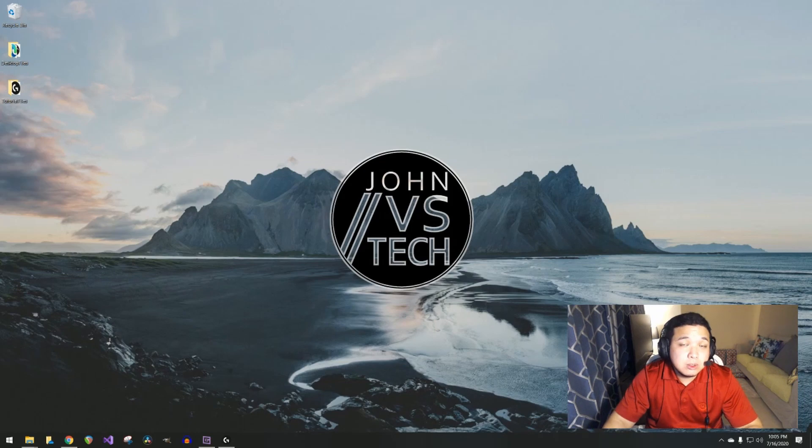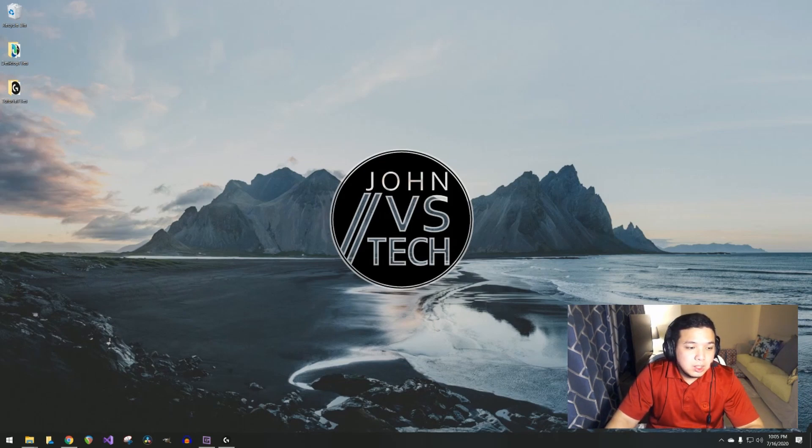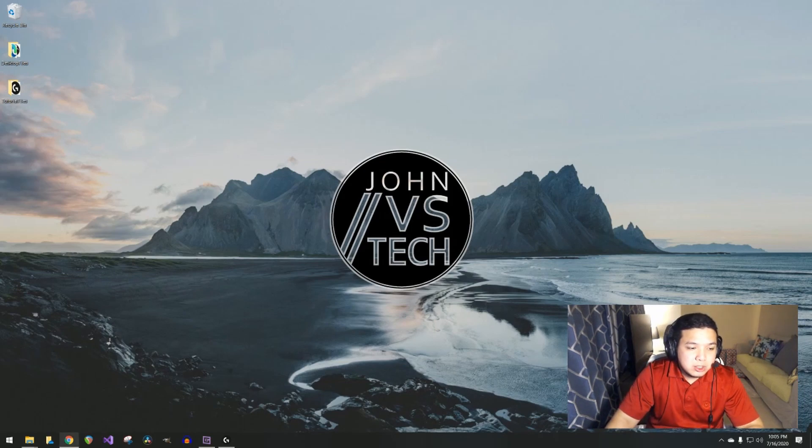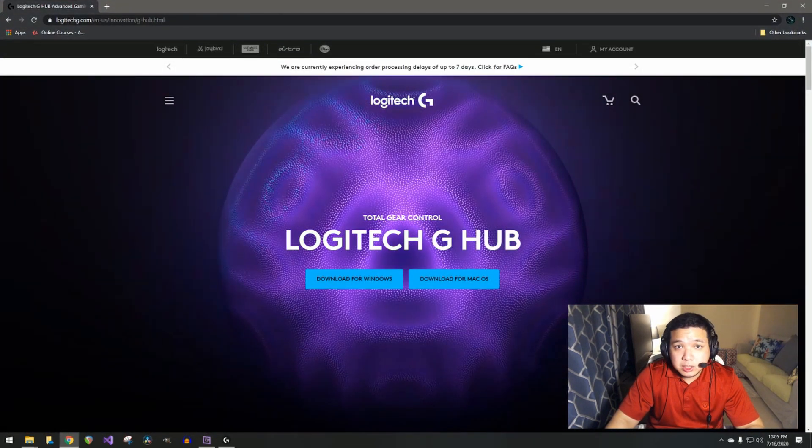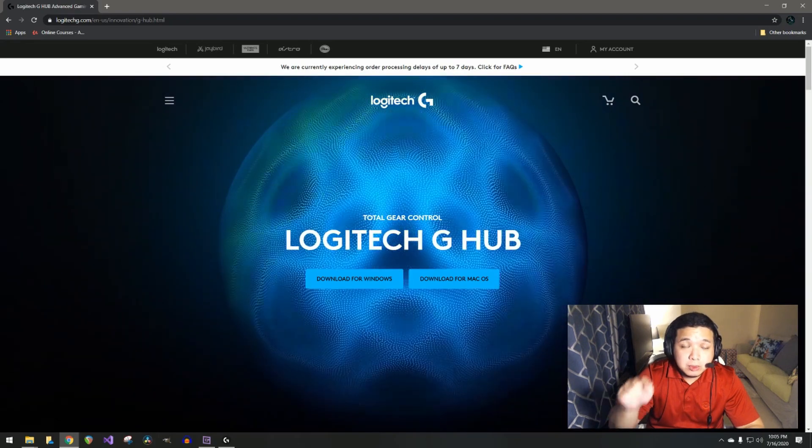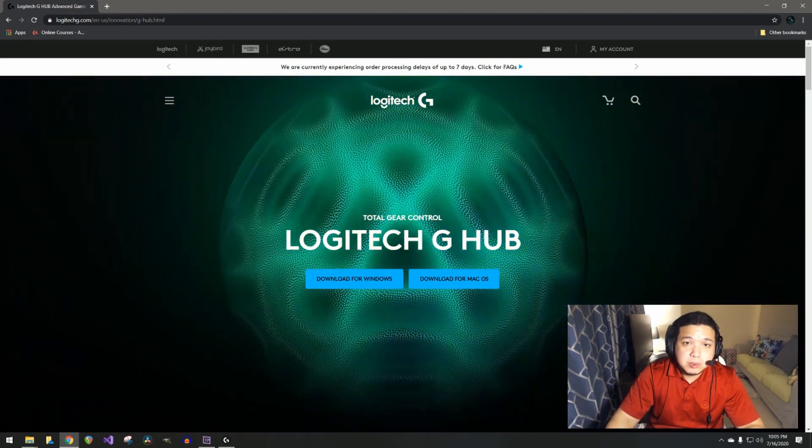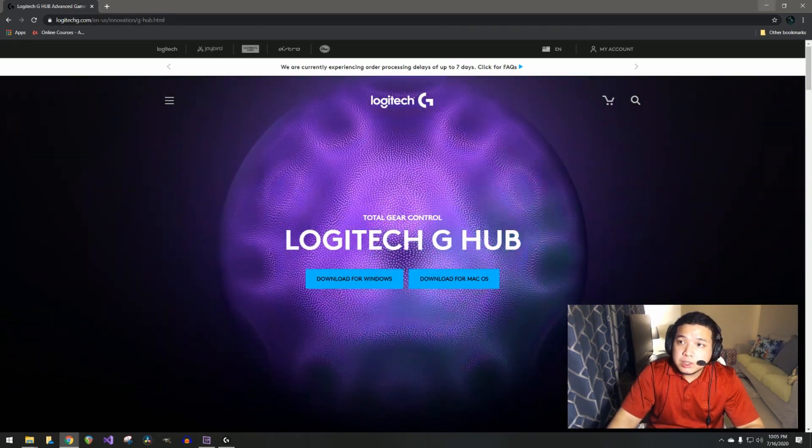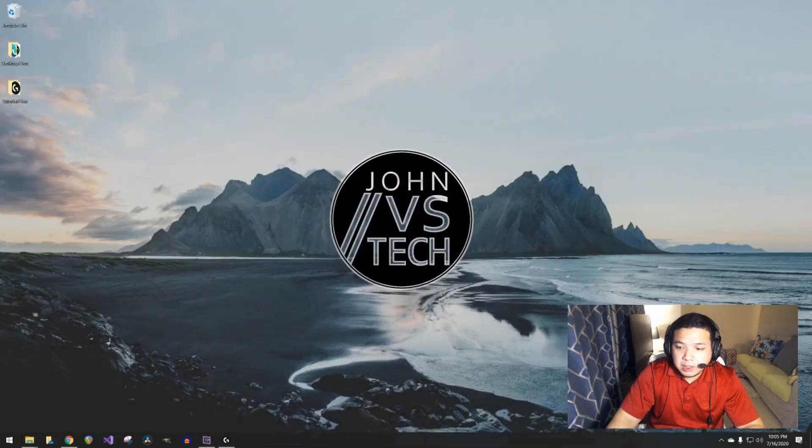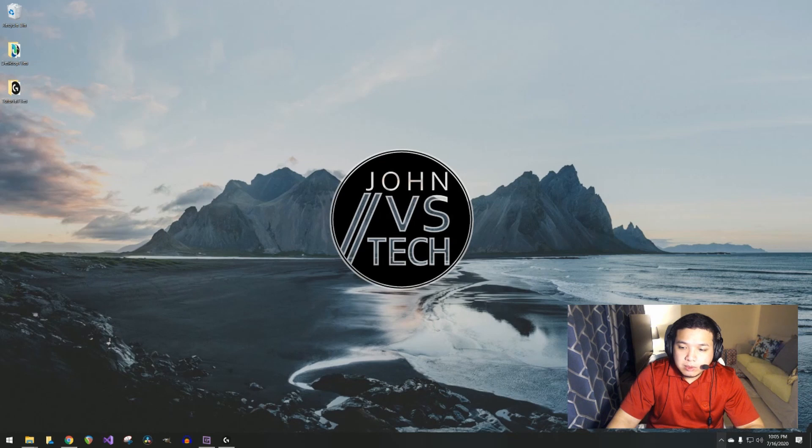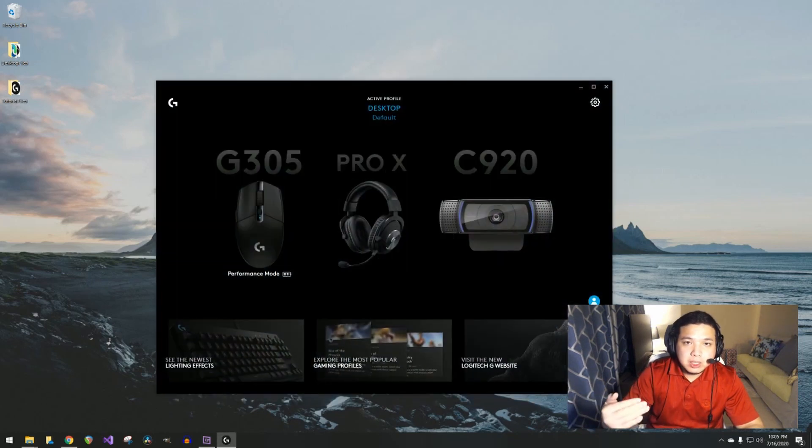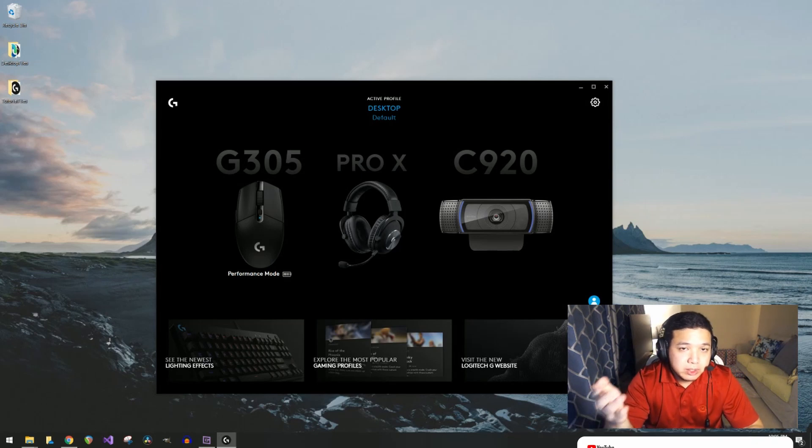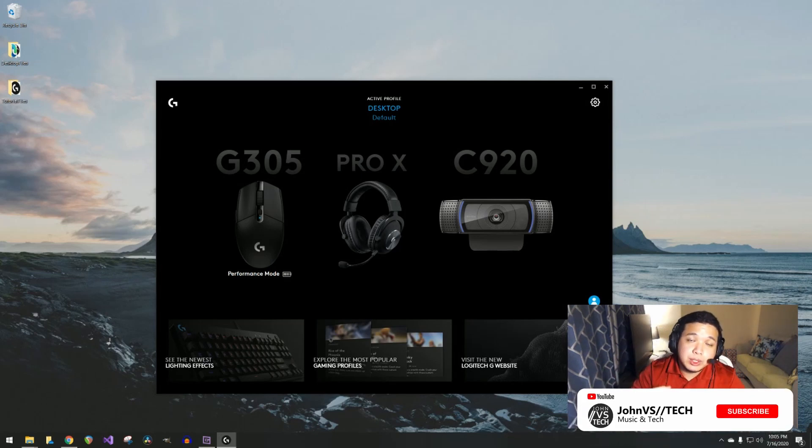The first thing we need to do is install the software. The application can be downloaded directly from the Logitech website. I'll put the link in the description. Once you install the application, you can open it from the application tray.